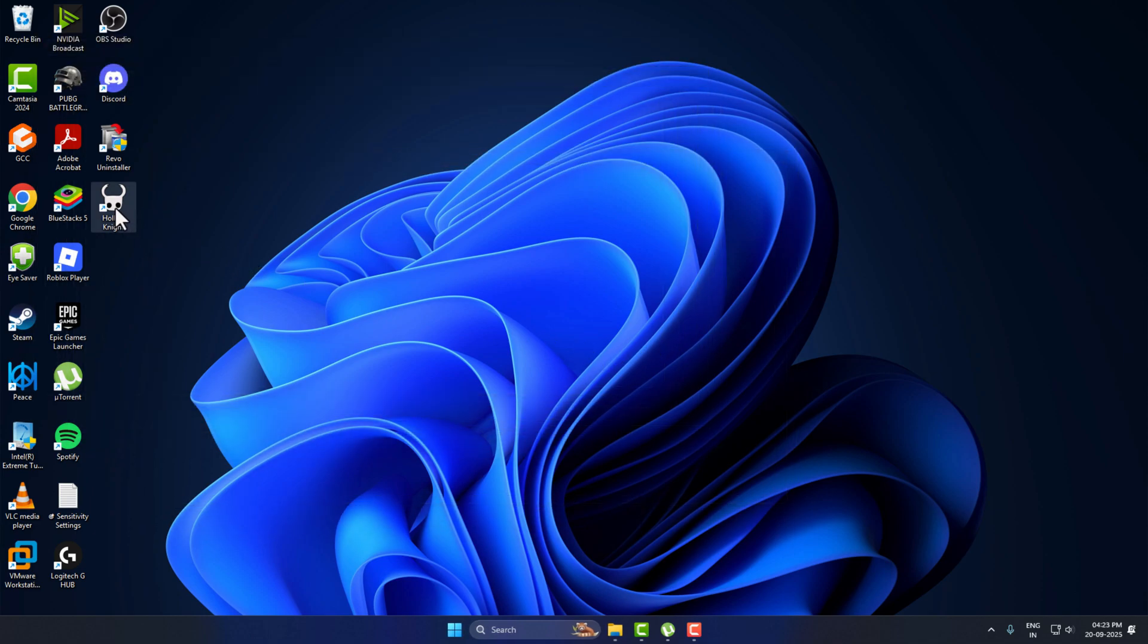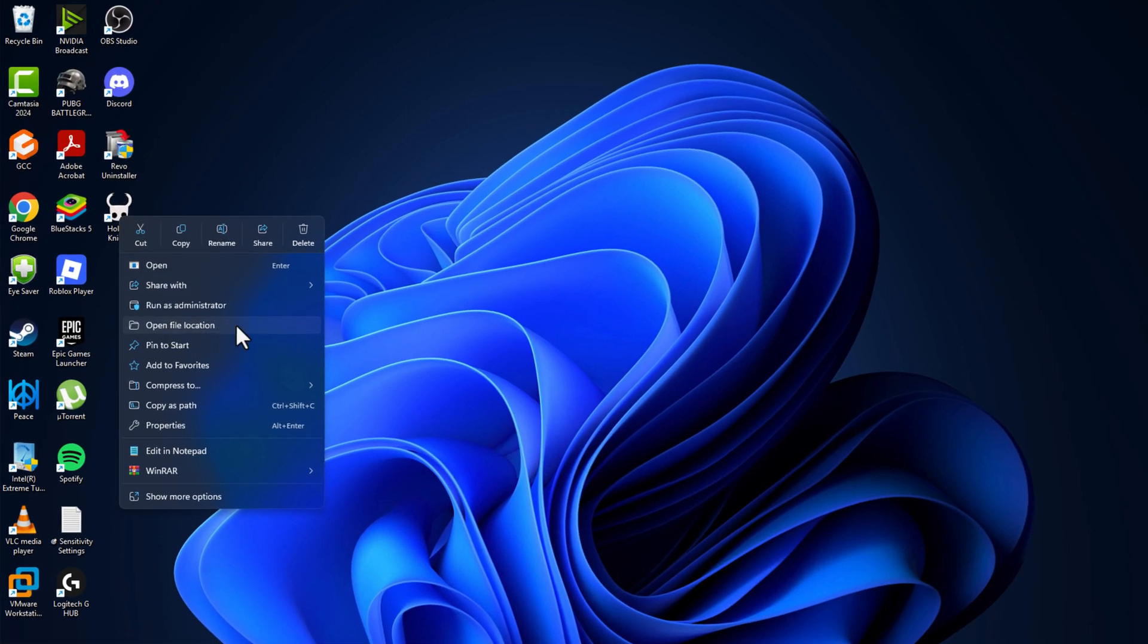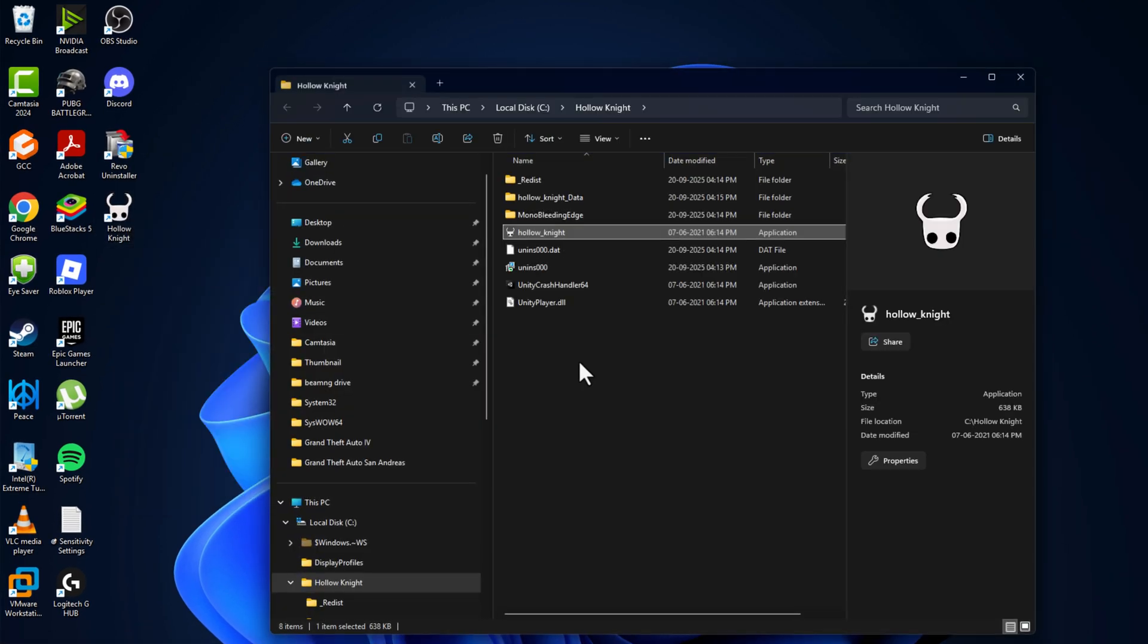You just need to right-click on the game icon on the desktop shortcut and select open file location.